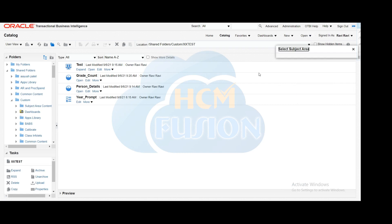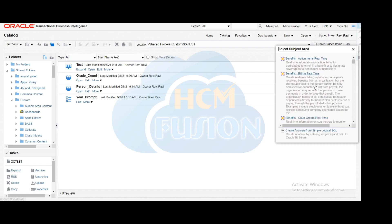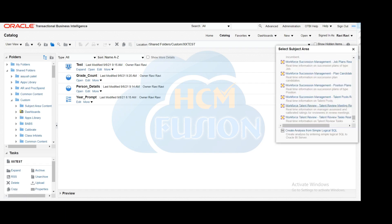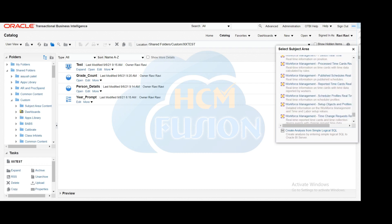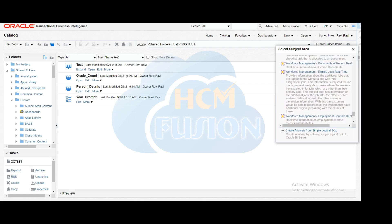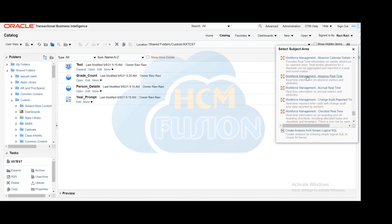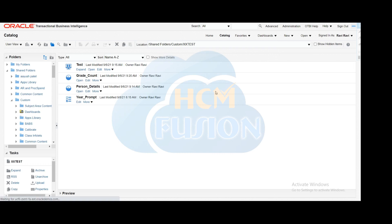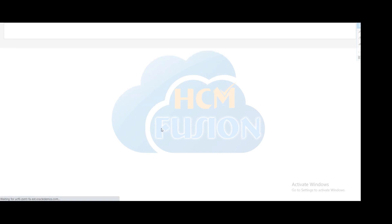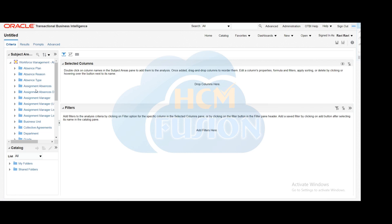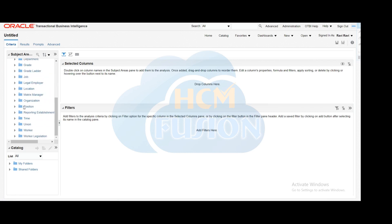Our requirement is related to the absence module, so we have to select the subject area that gives absence-related data. Here I have selected the Absence Real Time subject area to get the absence-related data. Our requirement is the number of leaves taken by a particular employee.